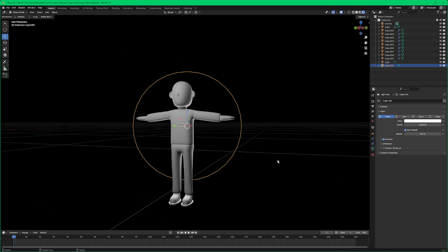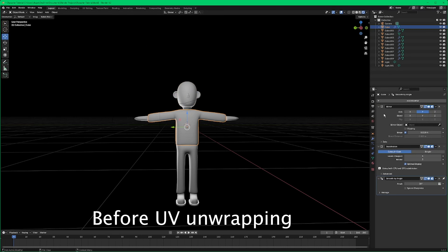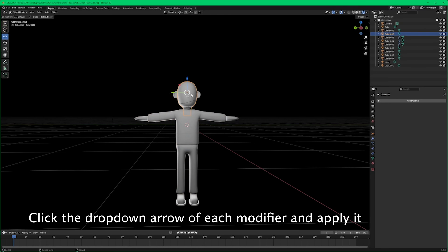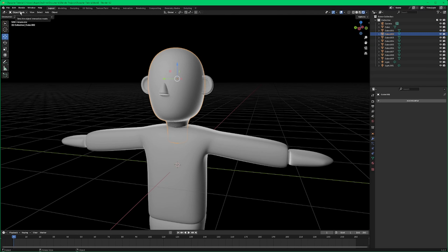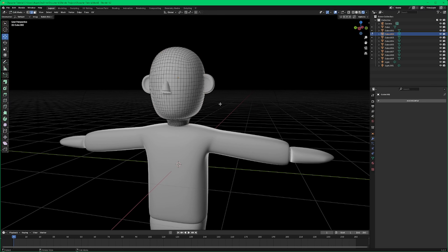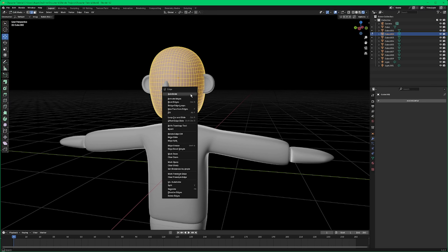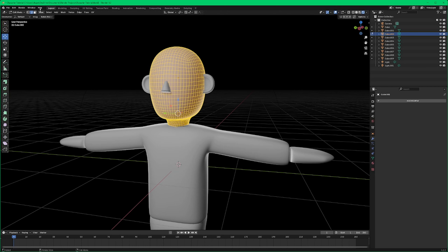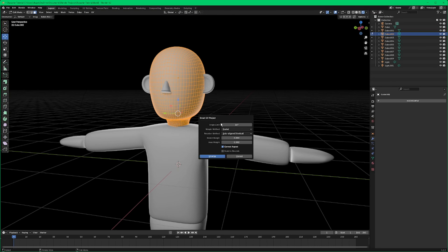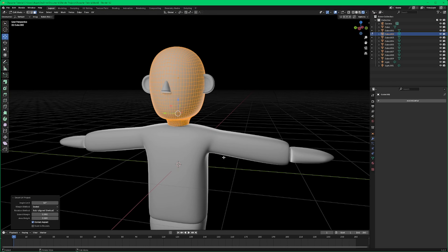One thing that's really important in this process is UV unwrapping our character. We'll start with the head — grab it, go into edit mode, hit A to grab all faces, make sure you're in face select mode, then right-click and UV Unwrap, Smart UV Project, and this will unwrap it.